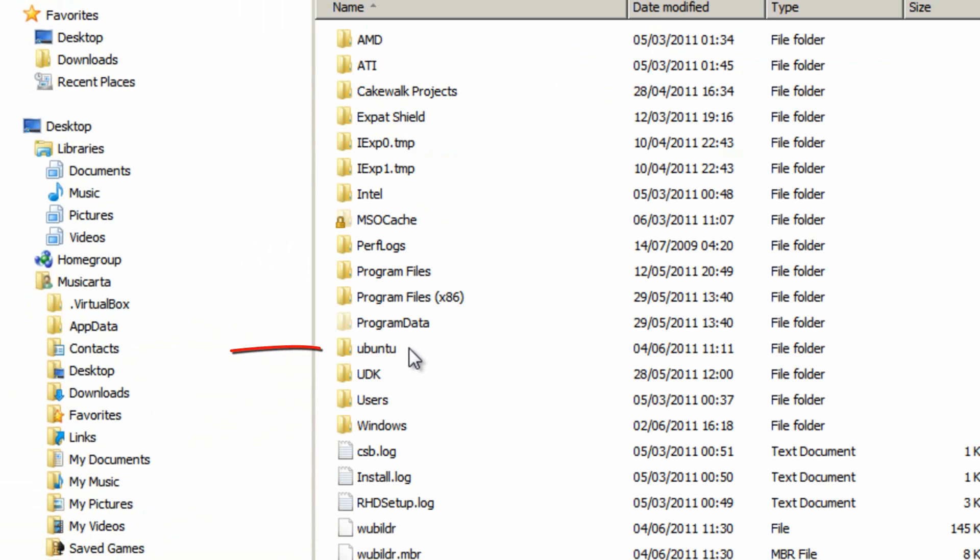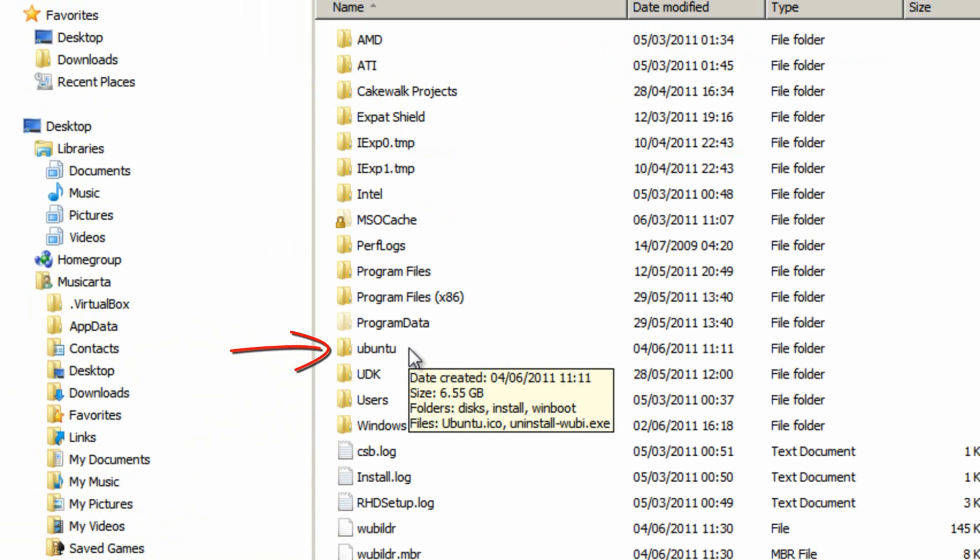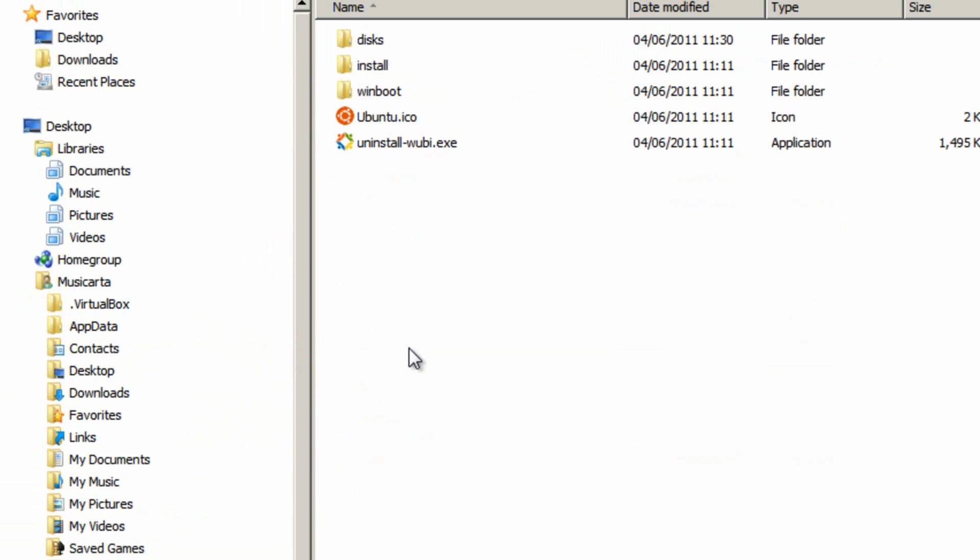Then open the folder Ubuntu by double clicking it. And then double click this file here, uninstall-wubi.exe.